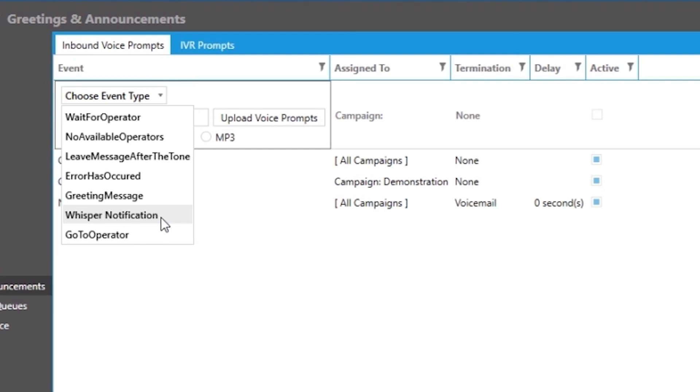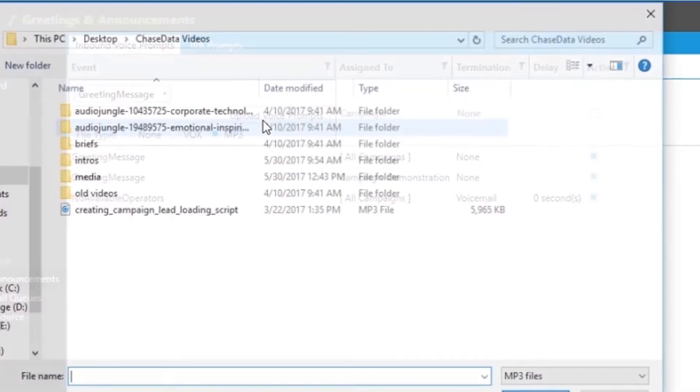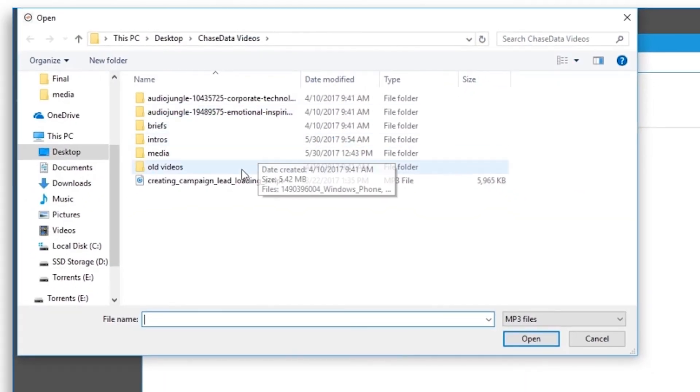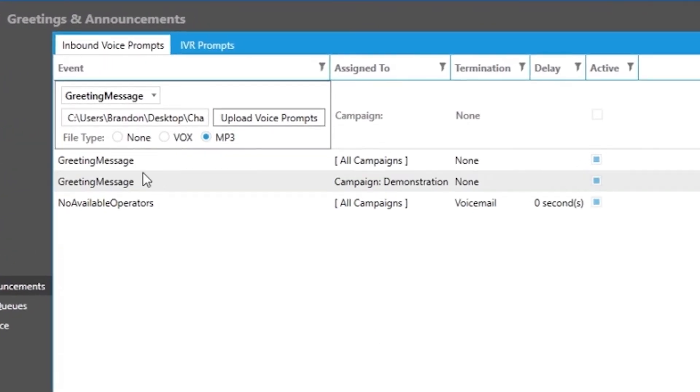For the purpose of this demonstration, I am going to upload a recording that will say something like 'thank you for calling ChaseData, press 1 for sales or press 2 for support.' I'm going to use this as my greeting message for a campaign we built in an earlier video.